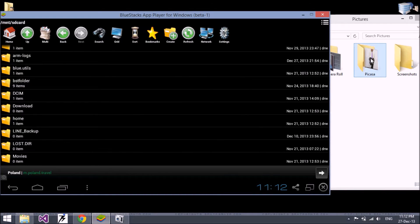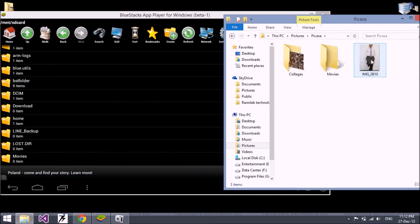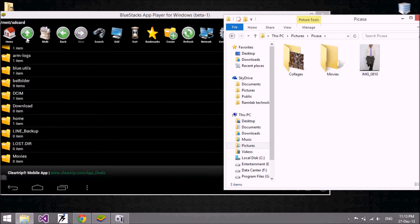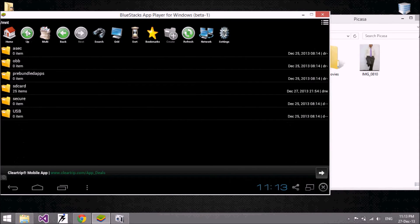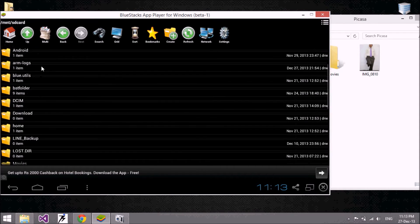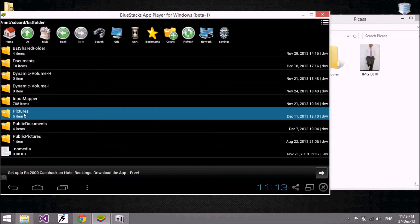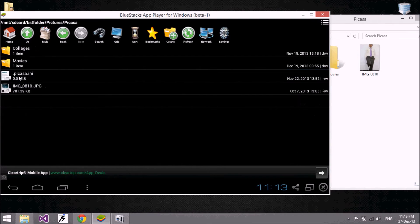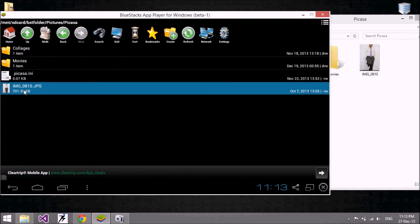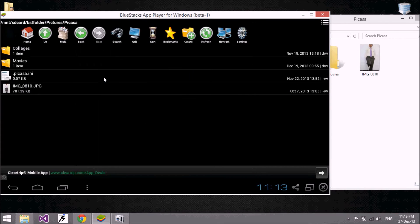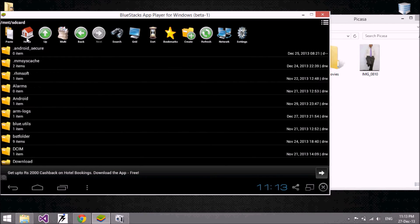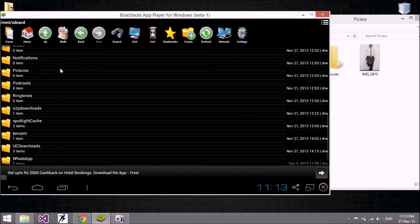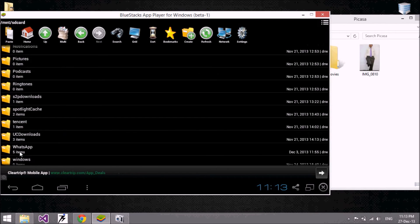Now we come to the point: if we need to make our profile picture, I want to make a specific picture my profile pic on WhatsApp. To do that, first go to the BST folder, then to the picture folder. Copy the picture from this location.